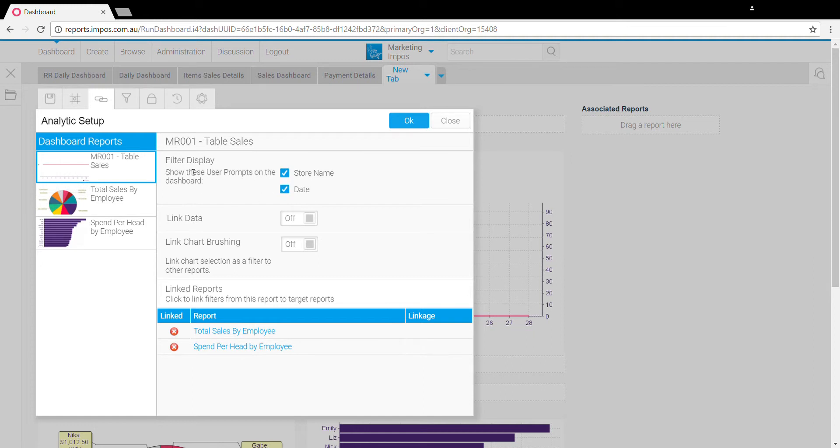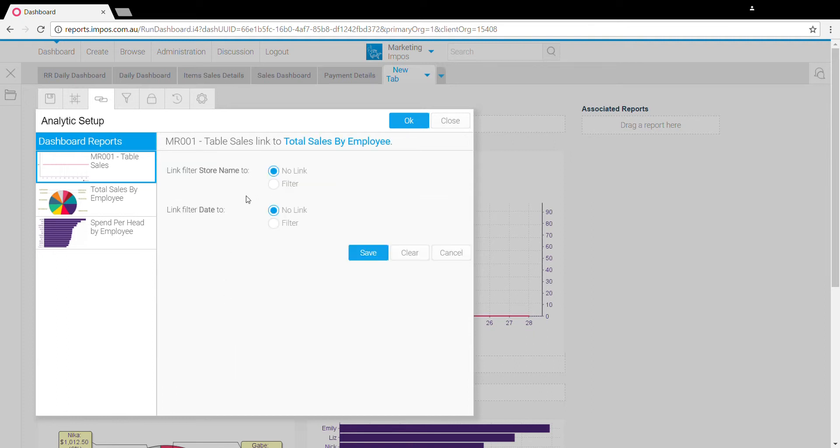Now that we've said we're going to display the two filters from this first report, we then want to link the filter values that we select here to the other reports.